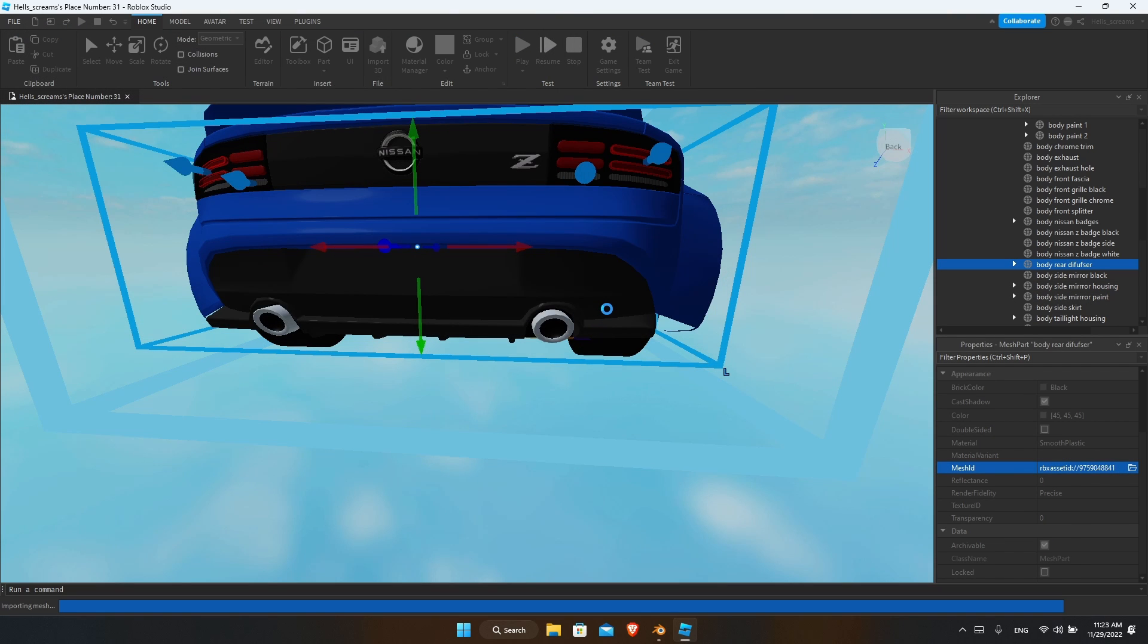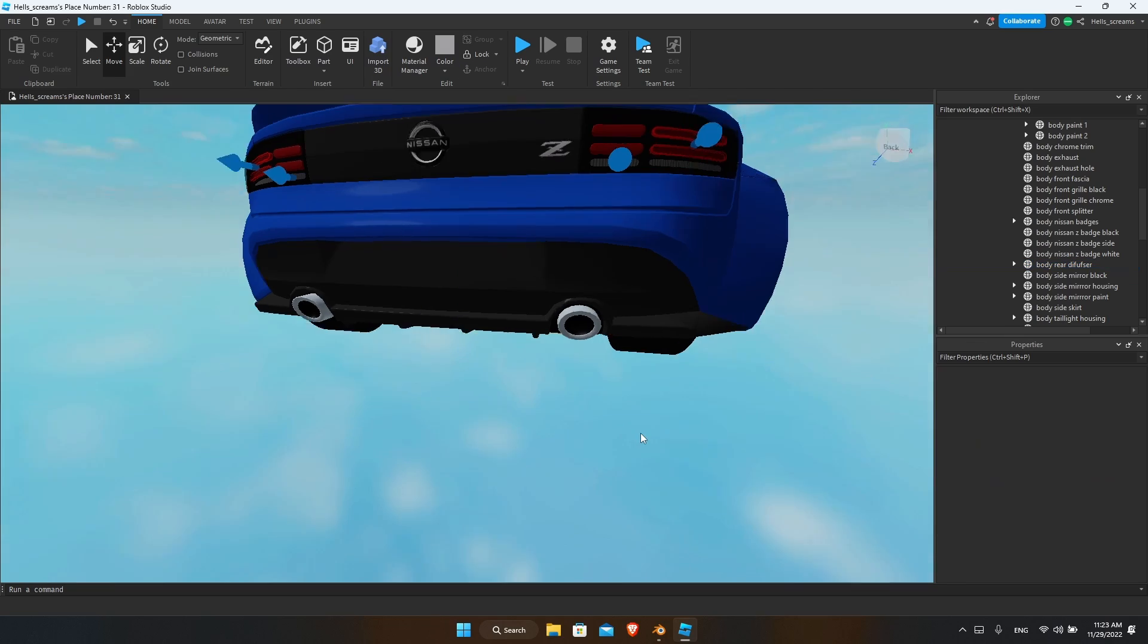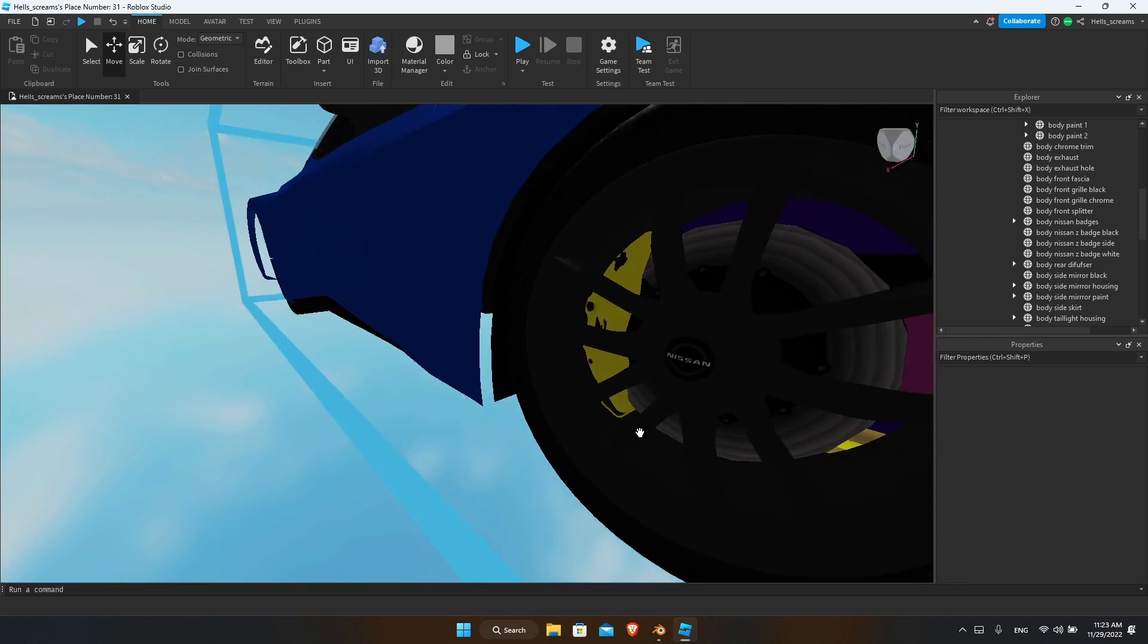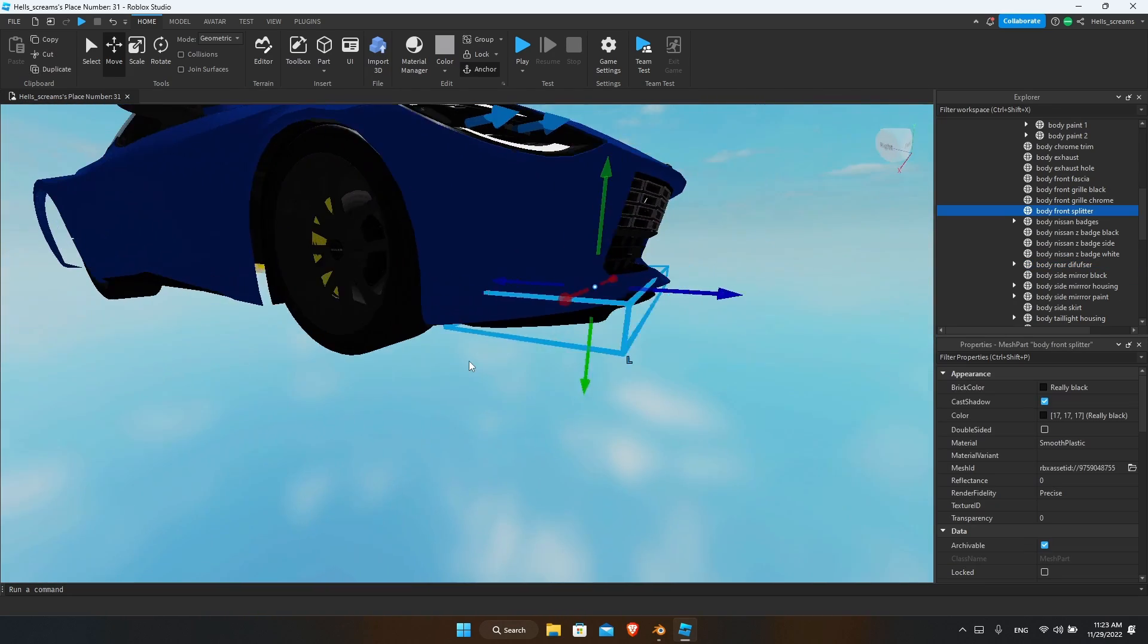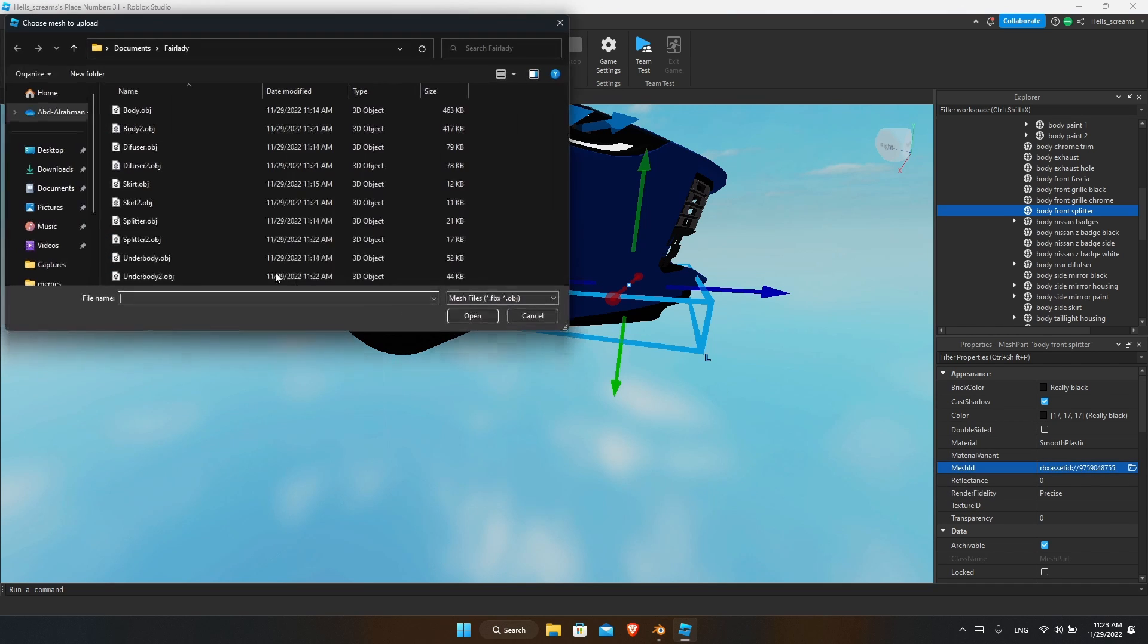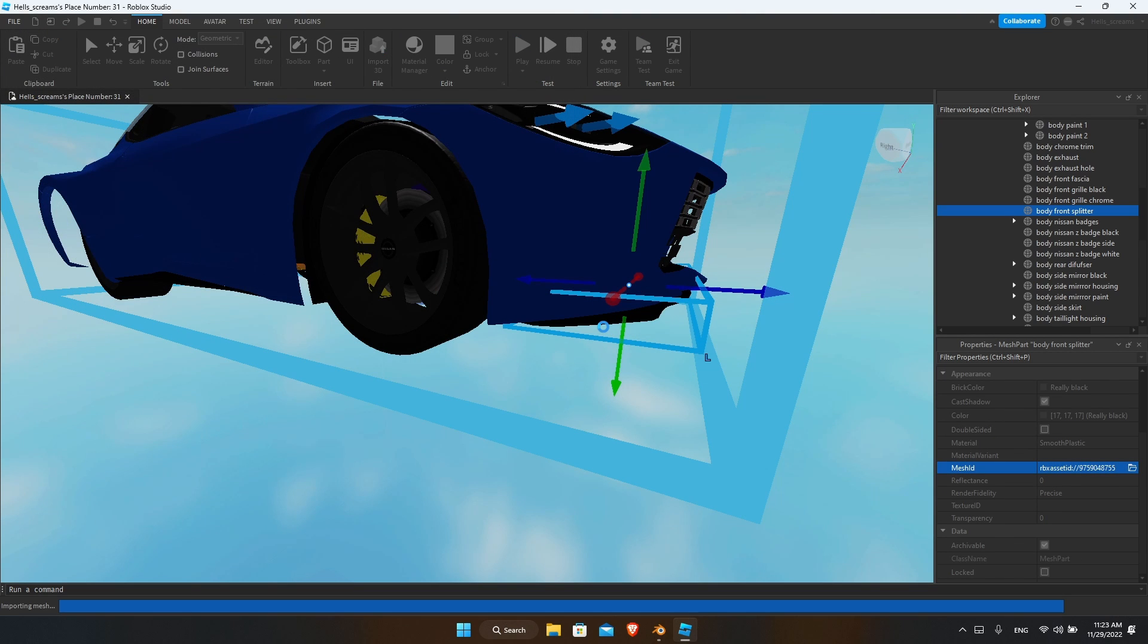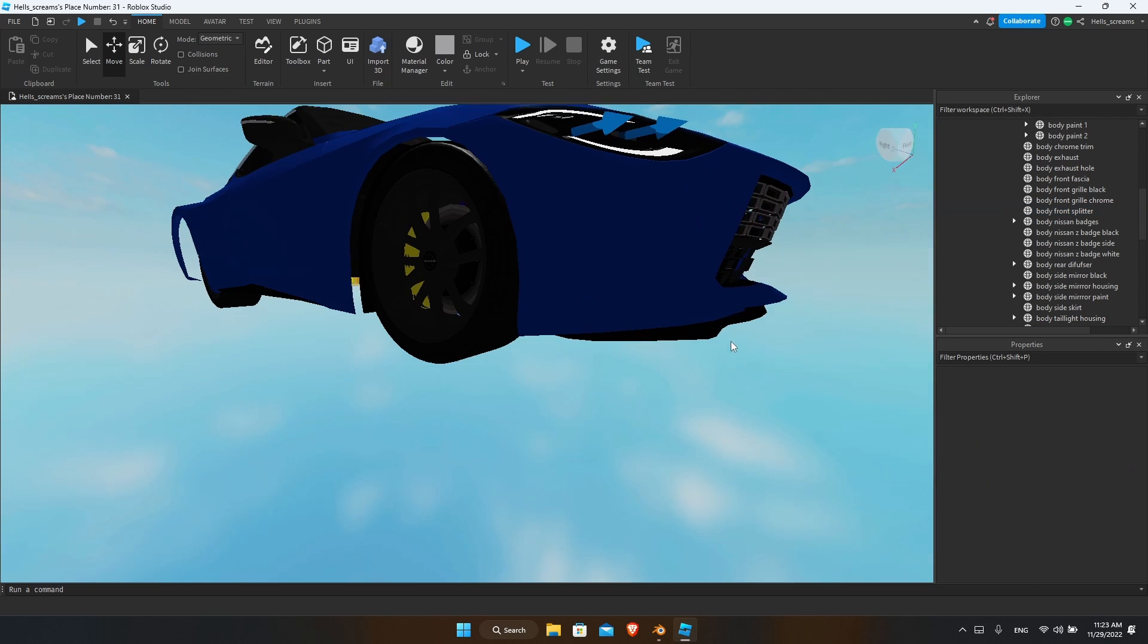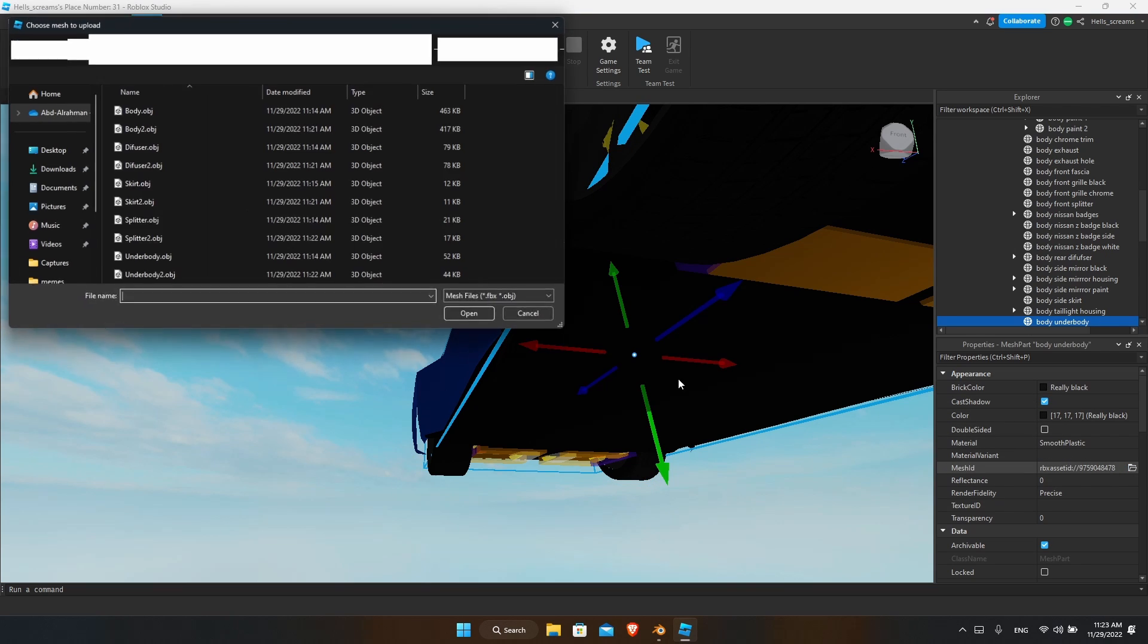We'll go back to the diffuser, press no, and turn it around twice. We'll go over to the splitter - splitter 2, no, rotate it twice.